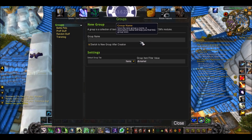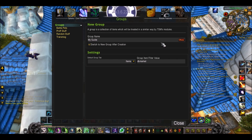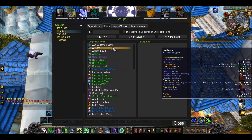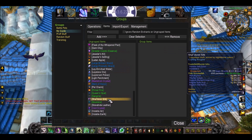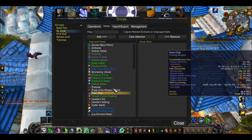So we're going to make a group together so I can show you guys what you have to do. I'm going to call this My Guide and press OK. What pops up here are all the items that are in my bag which aren't currently in a group.